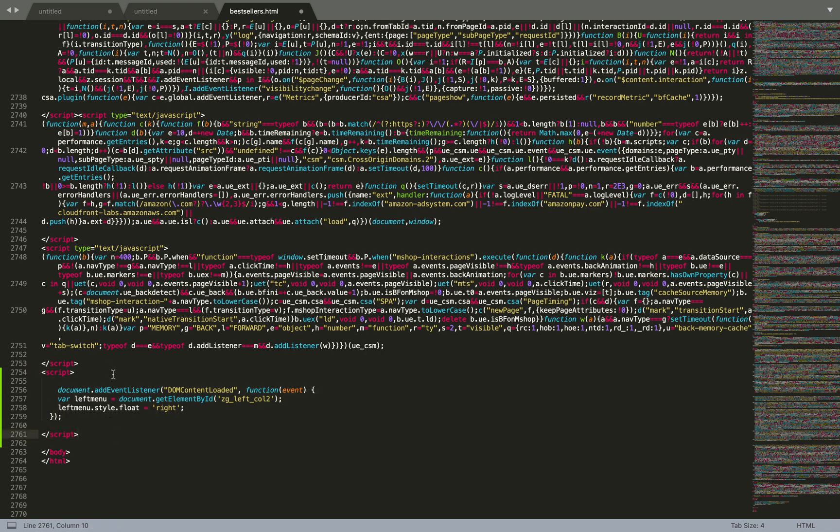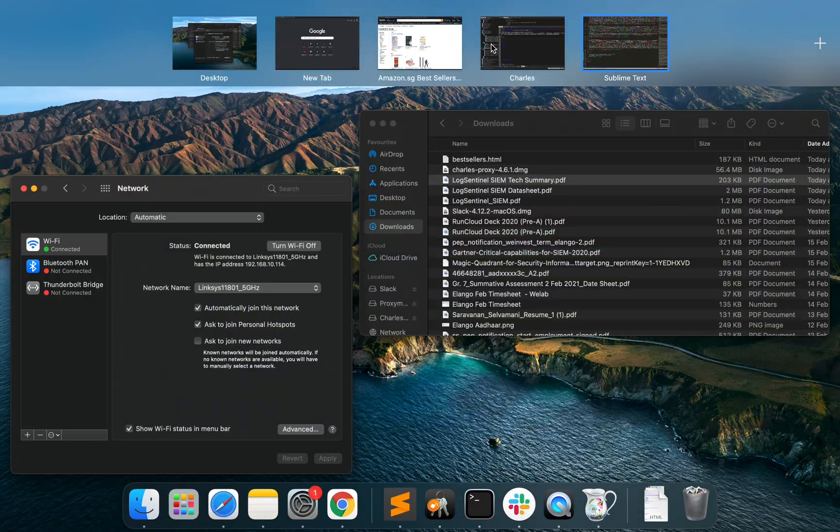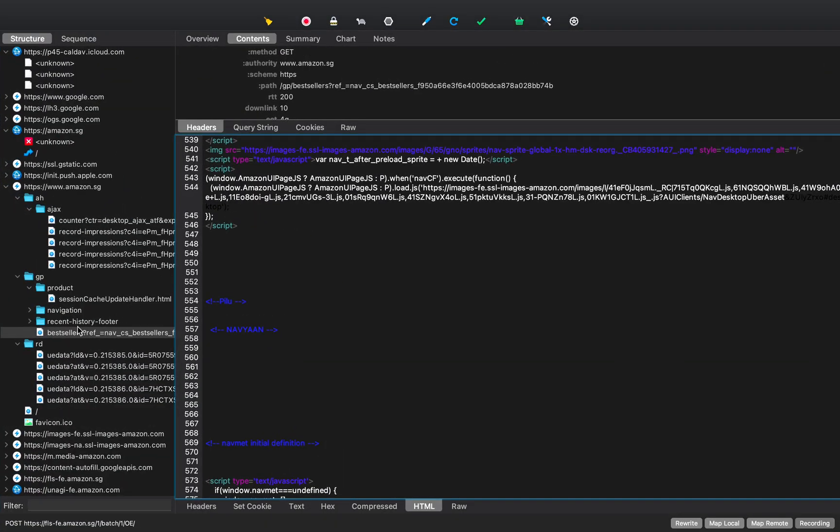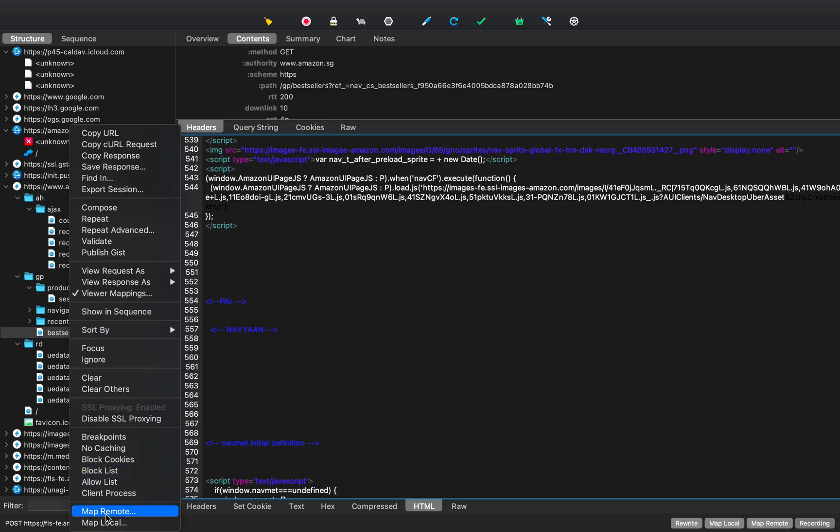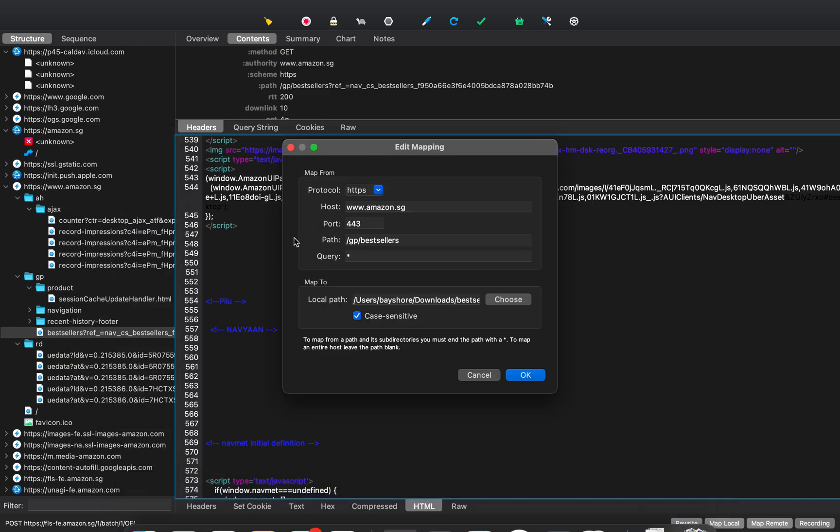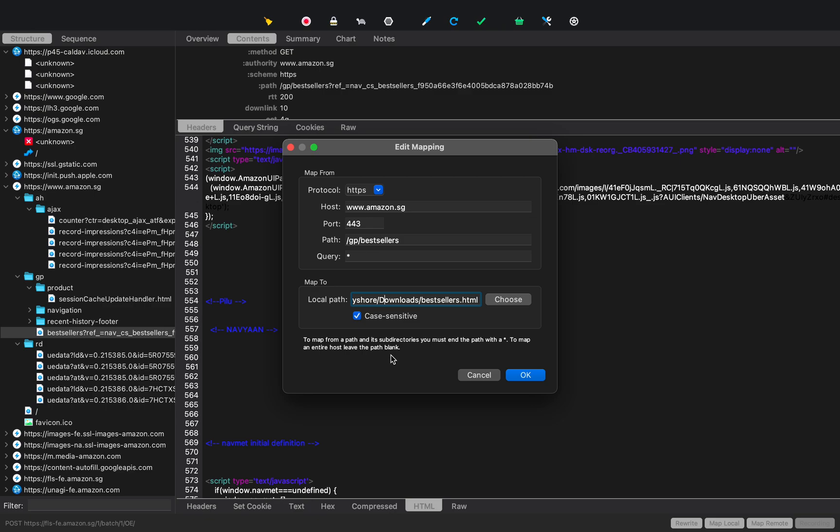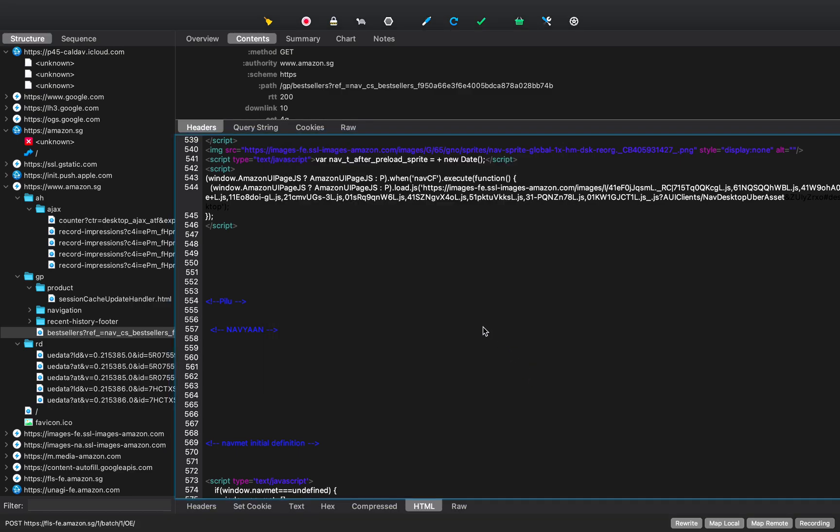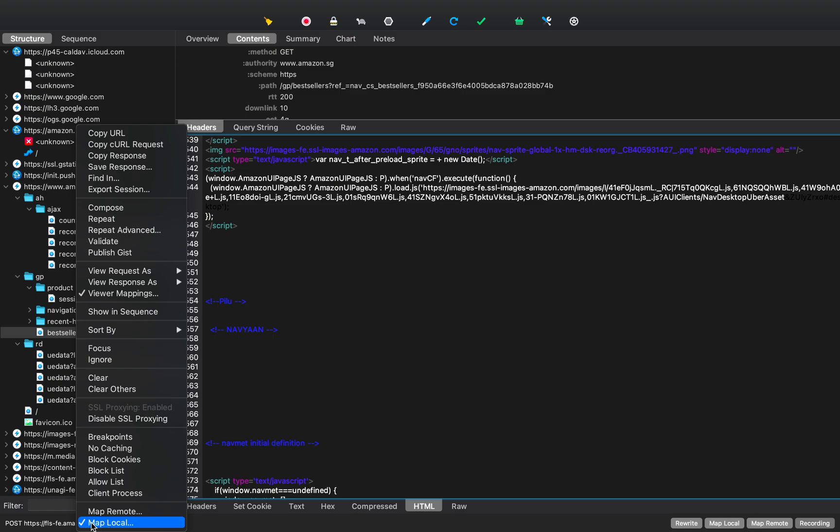Now we save this file and go back to Charles. Now we're going to tell Charles that, hey, the next time you're going to serve this file, map it to a file on my local machine instead of going to Amazon and fetching it. So we're going to say that, if the URL is slash GP slash bestsellers, no matter what query string is provided, take the file from my local machine and serve that. So we're going to say okay. And now, if you see the map local would be checked now. Previously it wasn't checked.